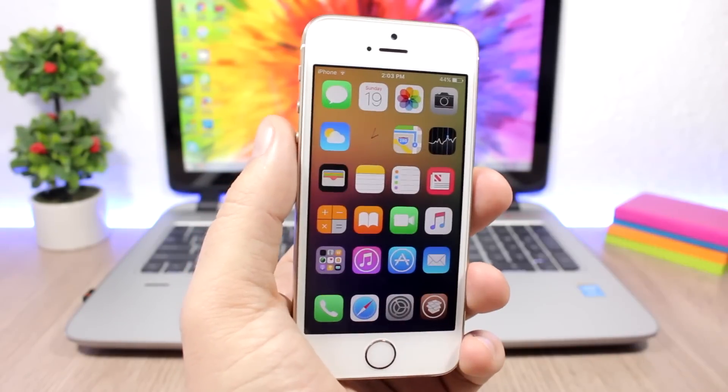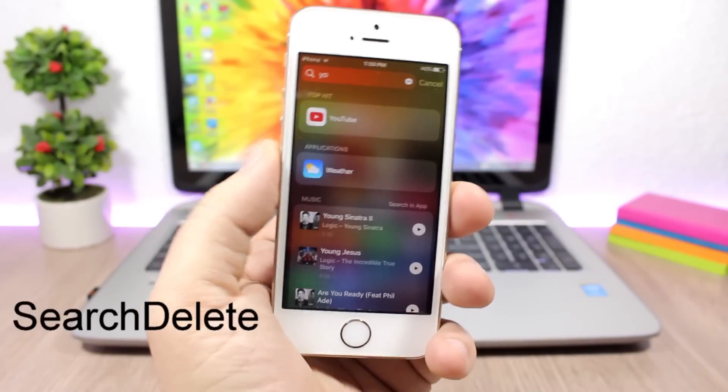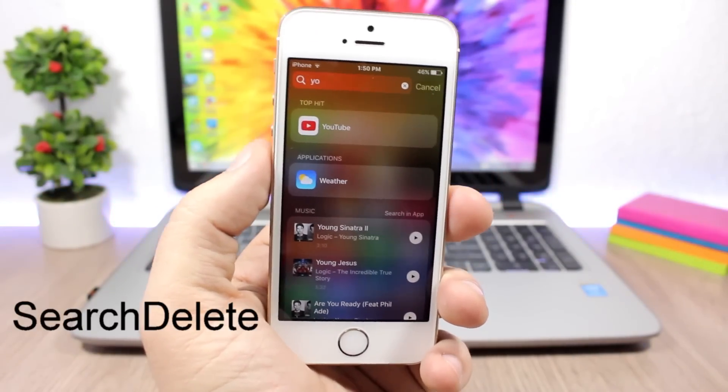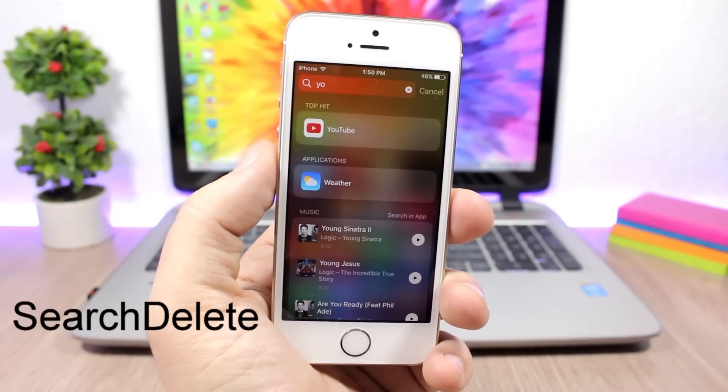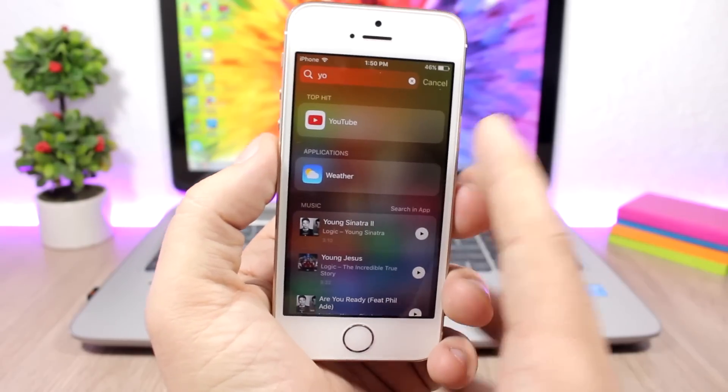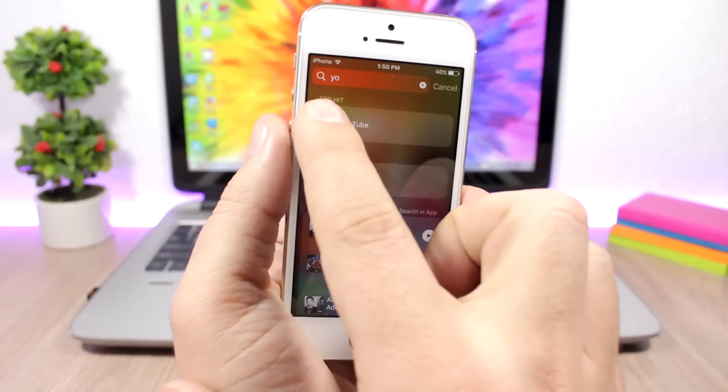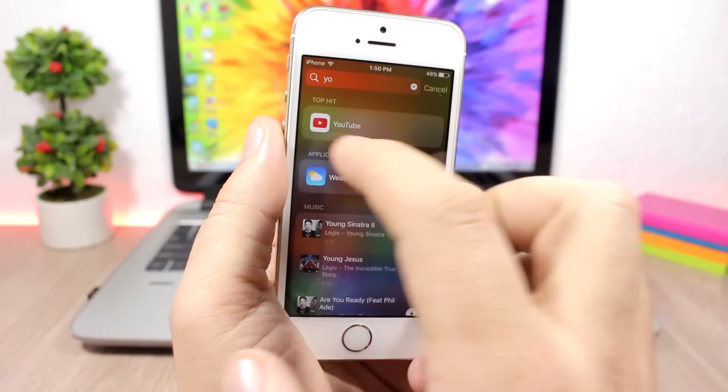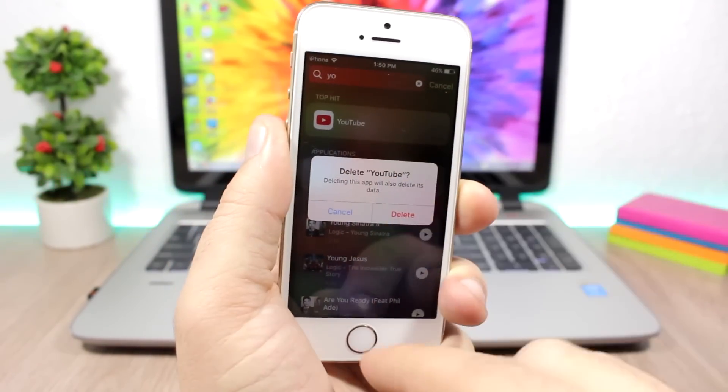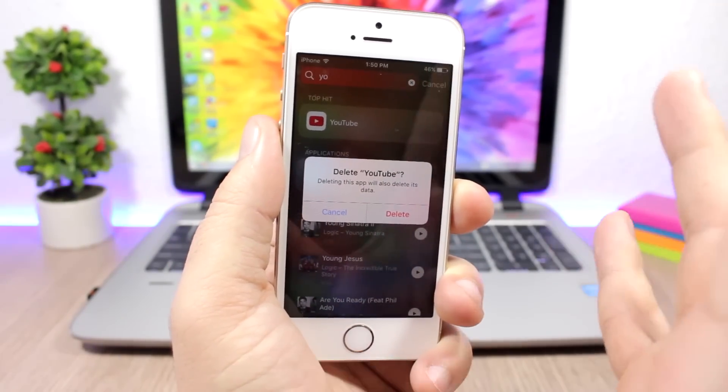Search Delete - this tweak allows you to delete any of your applications directly from the Spotlight search. All you have to do is just search for any of your apps, press on the icon of that app, and you can delete it directly from the Spotlight search. You will get the pop-up here and you can delete it directly from here.